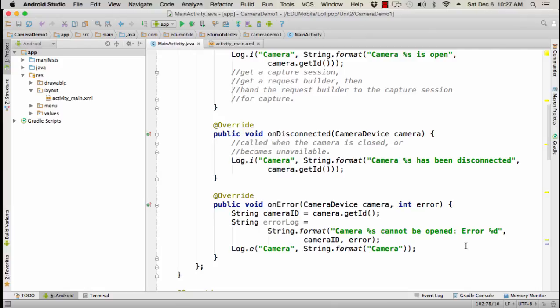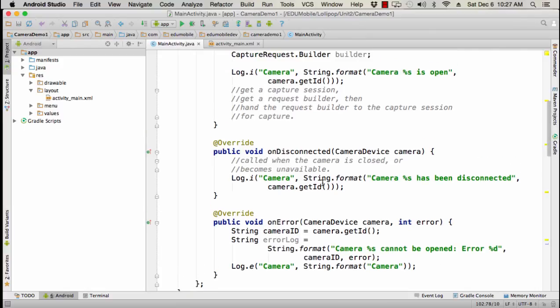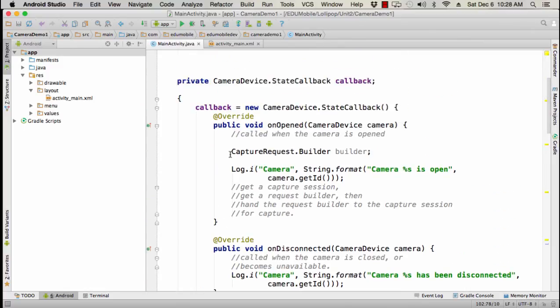Okay. On disconnected. Remember is going to be called anytime the camera becomes unavailable, whether the camera is disconnected, whether the camera is connected from another app, anytime that camera becomes unavailable. Again, a very simple, simplistic application. I would say log I camera and then string format camera such and such has been disconnected and then get the ID of the camera and pretty much the same thing. All right.